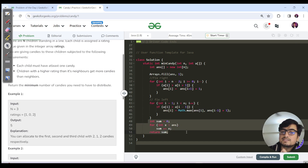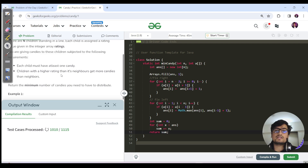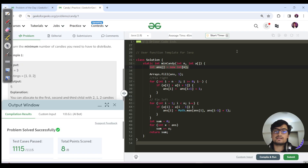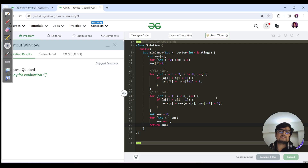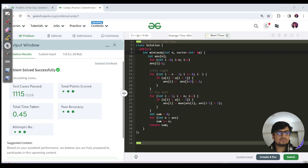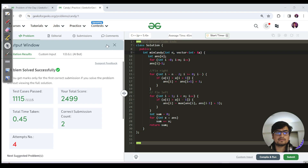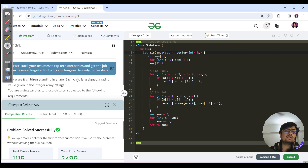Finally, sum all the candies in the answer array and return the total. The time complexity is O(n) and the space complexity is O(n) for the answer array. The C++ code works similarly with minor variable name changes. If you're new to this channel and liked the solution approach and intuition, please like, share, and subscribe. See you in the next video!